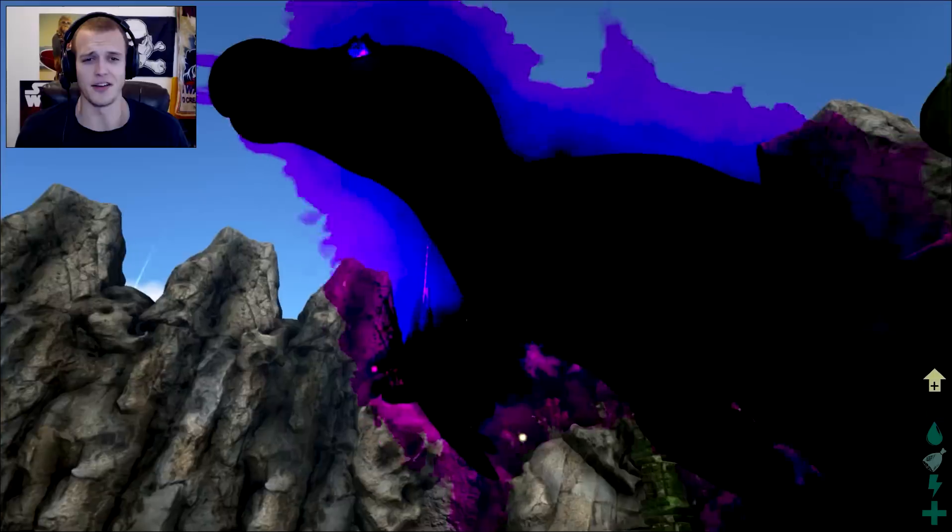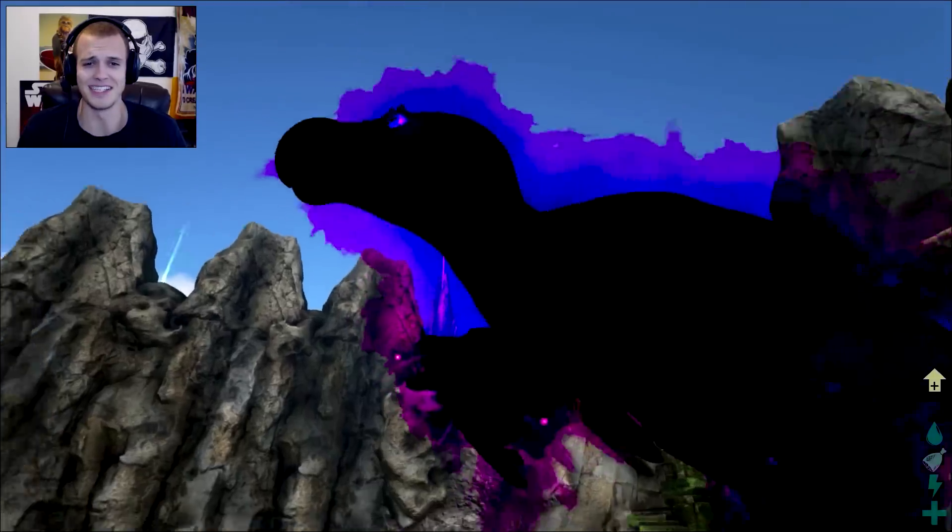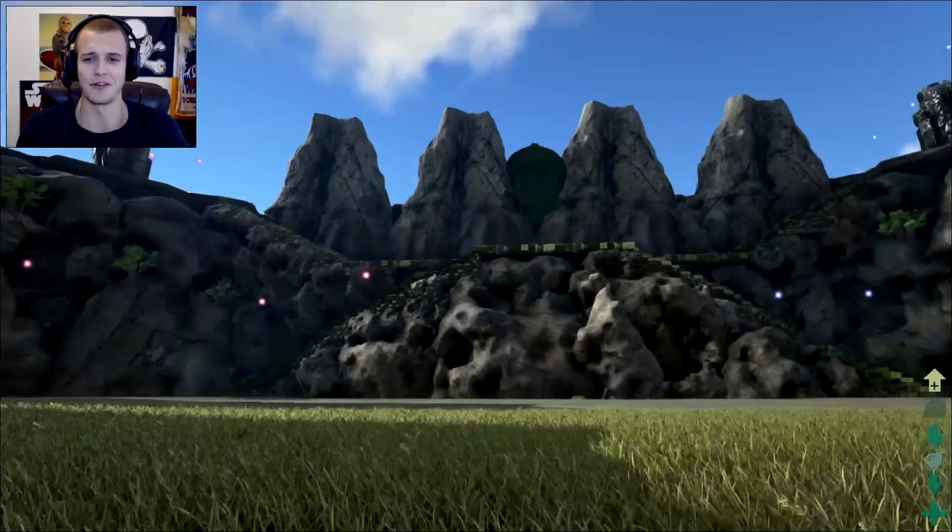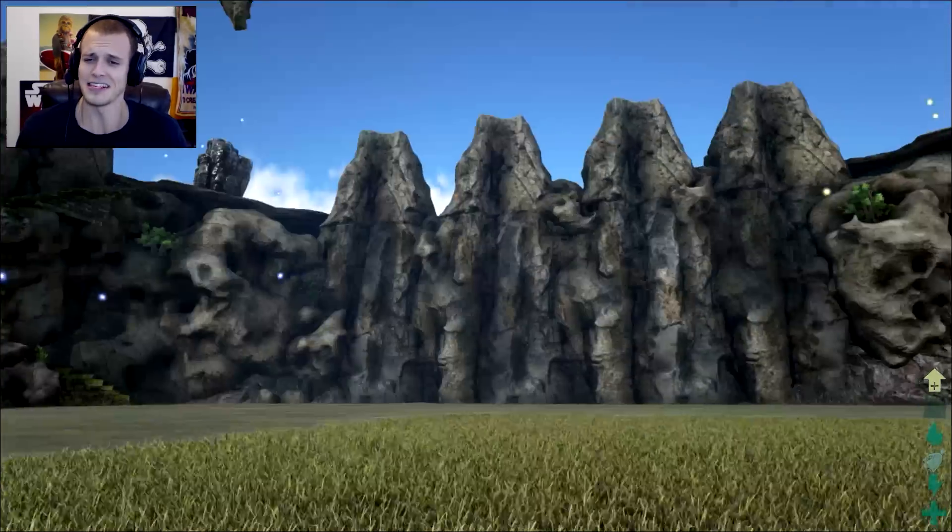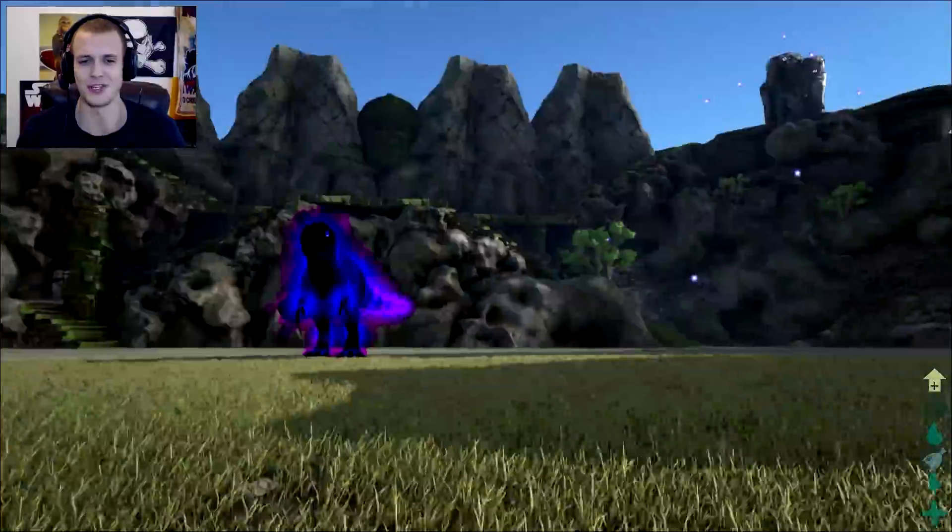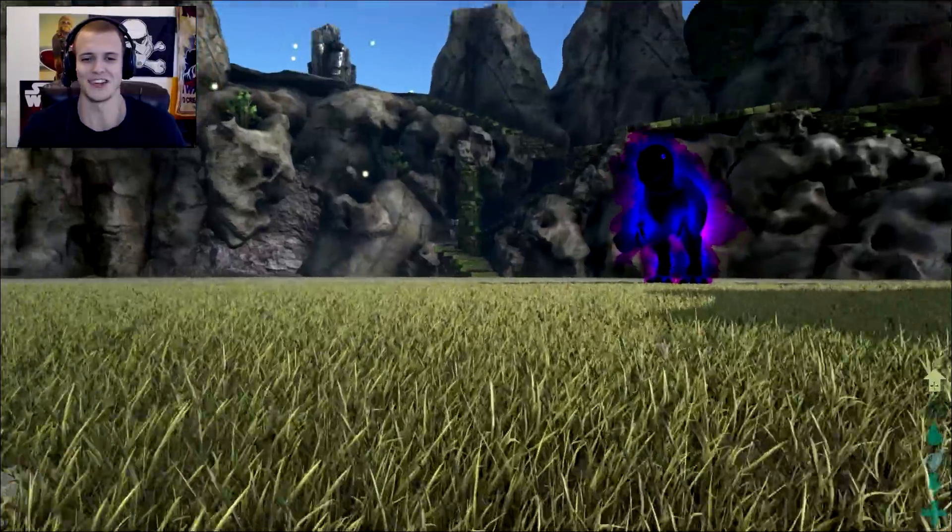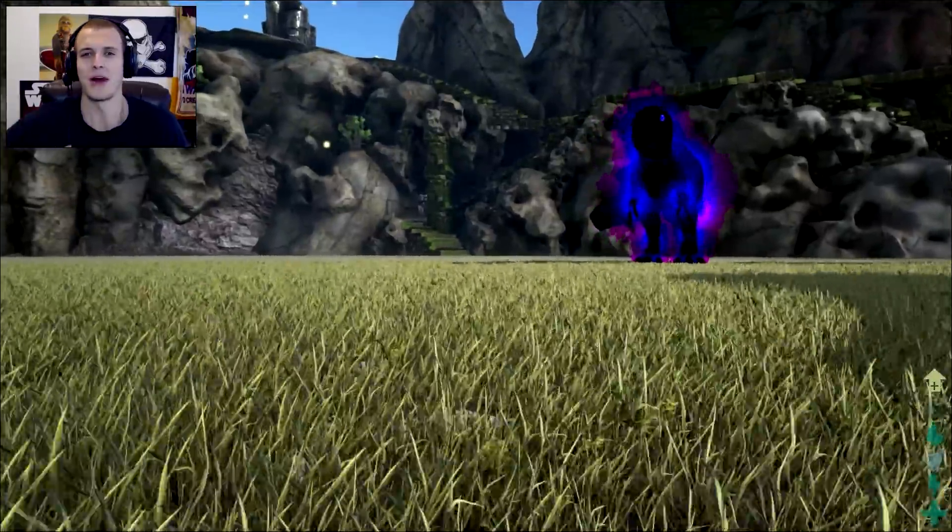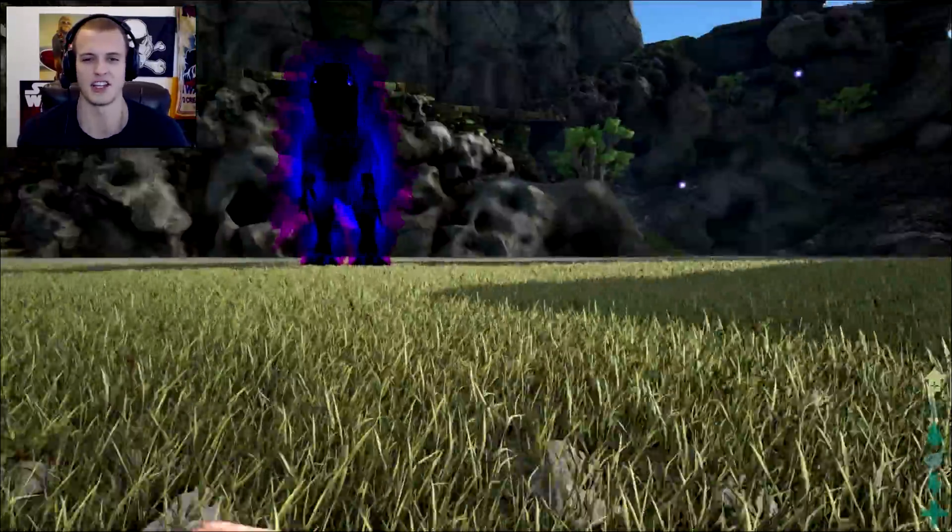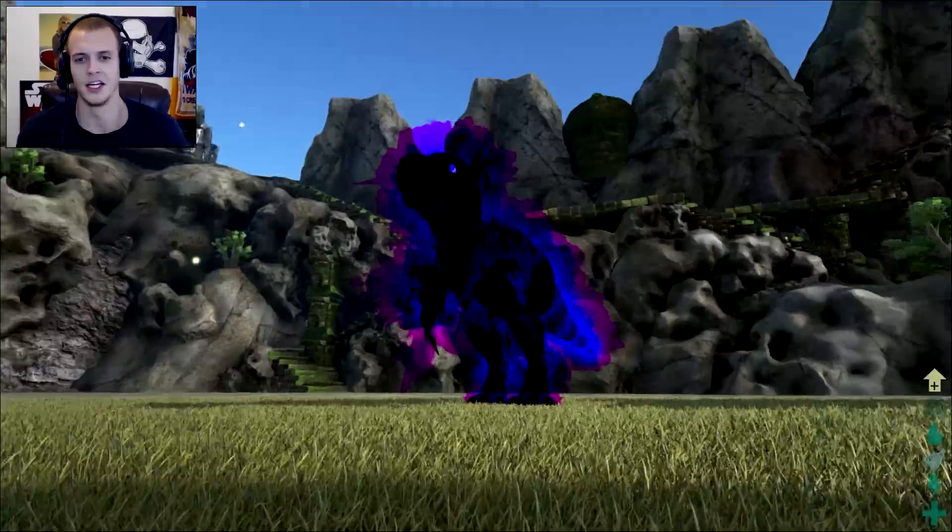Ryan here playing Ark Survival Evolved today, doing some insane dinosaur battling. Here we are in one of my, I think this might be my new favorite coliseum. I keep choosing it. It's just so evenly grounded. I love flat ground. You can't find any of that in Ark.